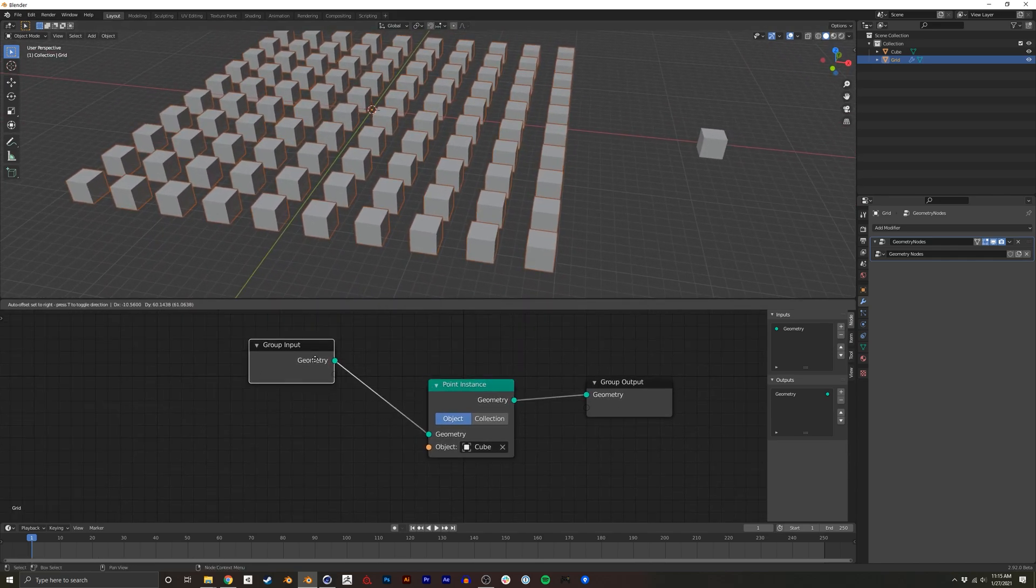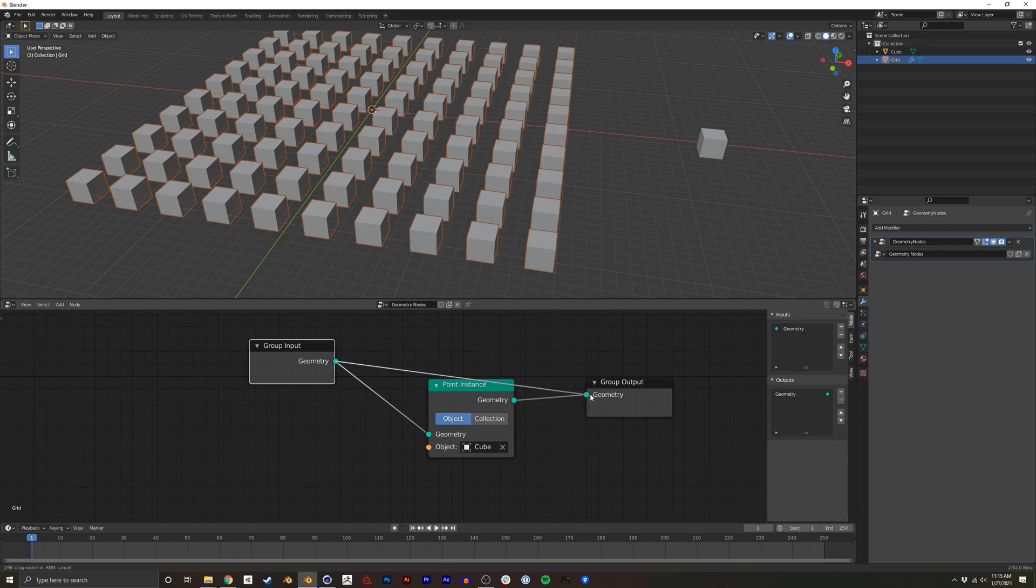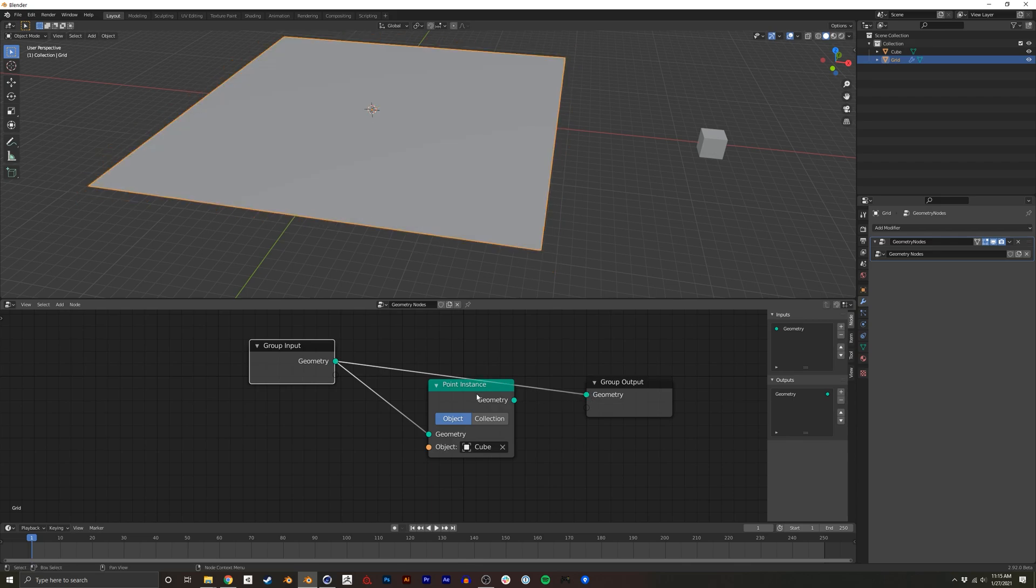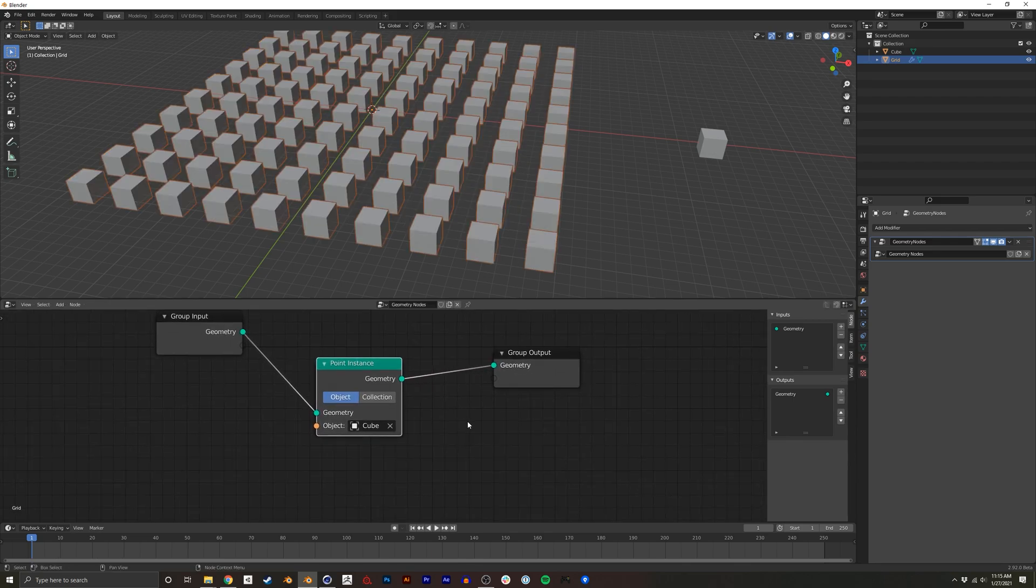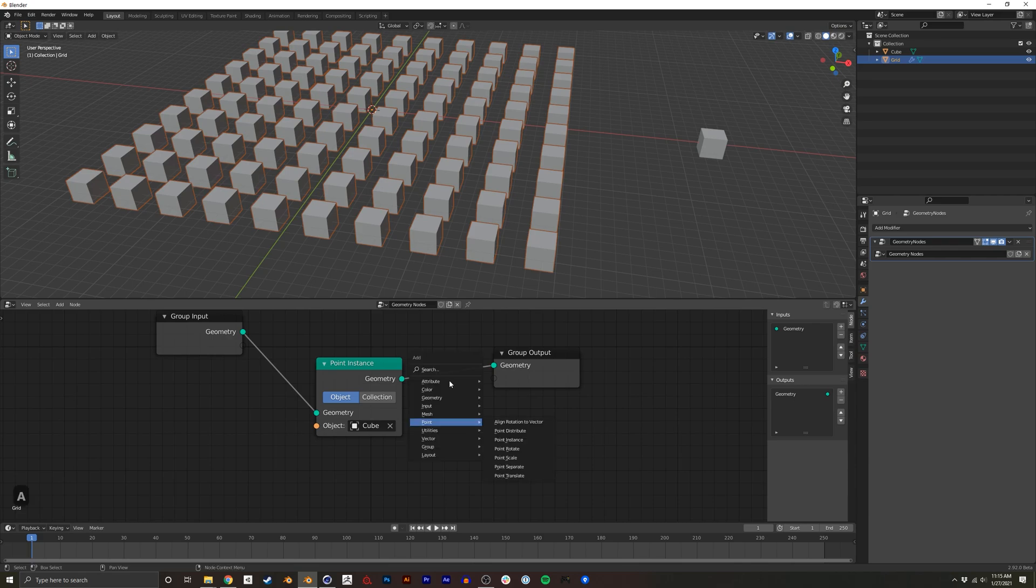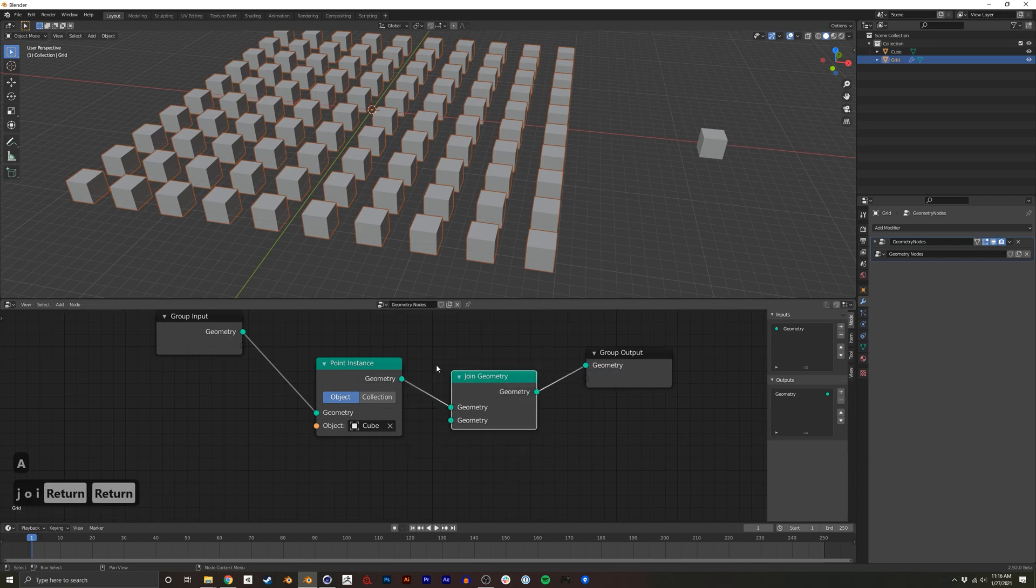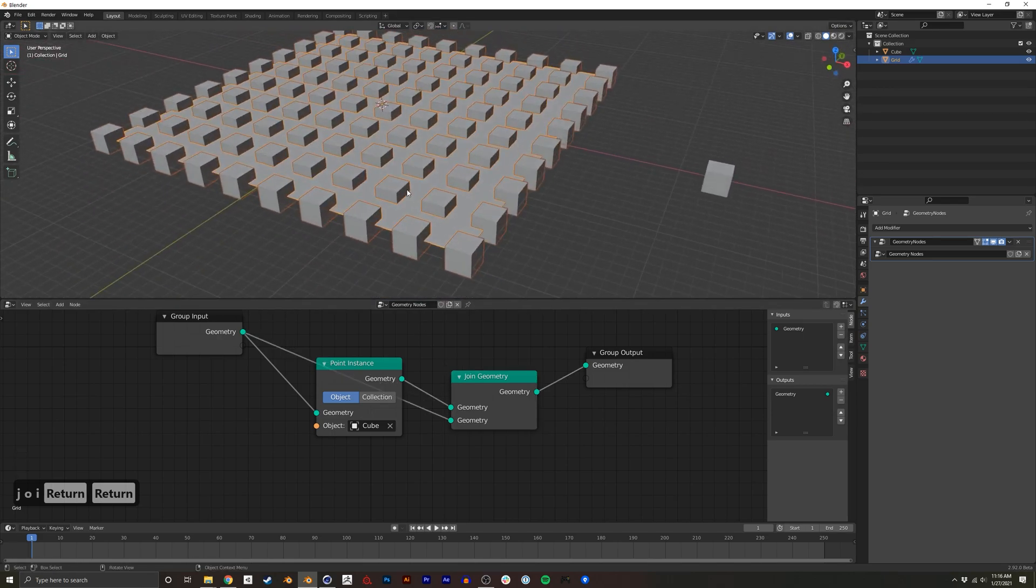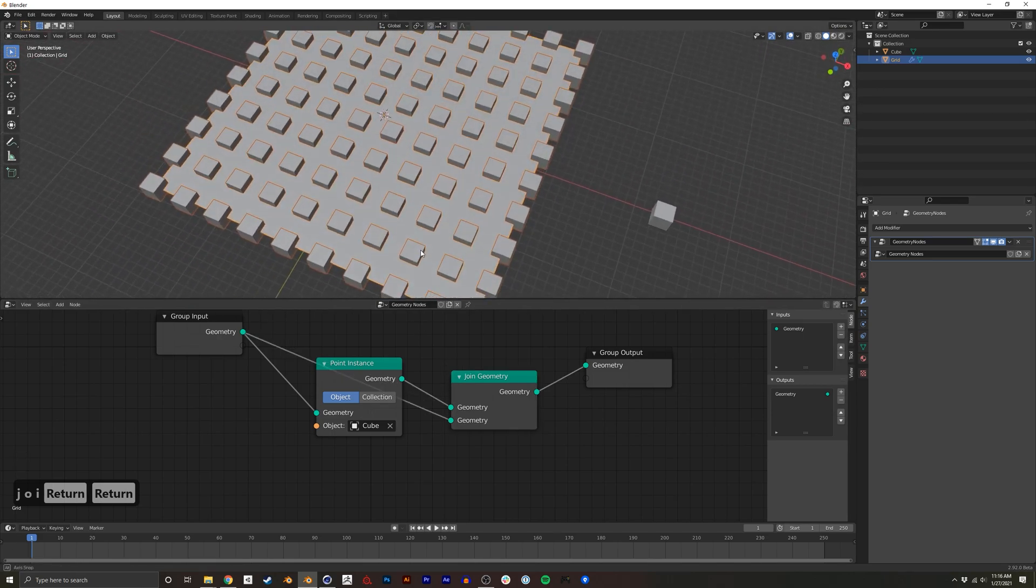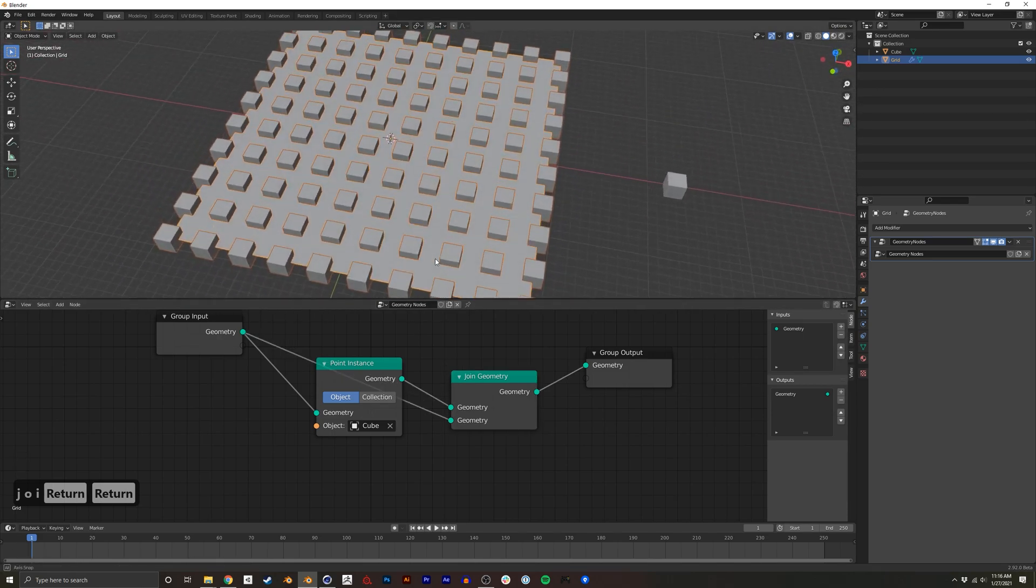You'll notice if I reroute this node, it goes back to the plane and then back to the cube. I could even do something like Join Geometry. And then we could actually see both the plane and the cubes at the same time.